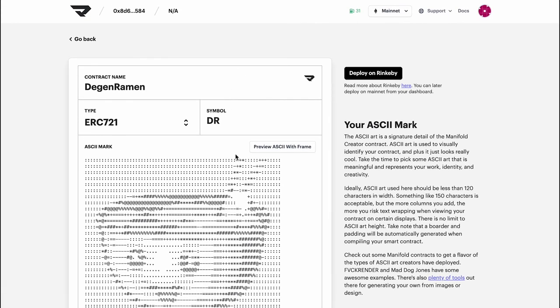So before we deploy, one thing that we want to go through is the difference between ERC-721 and an ERC-1155. Let's check that out in the next video.